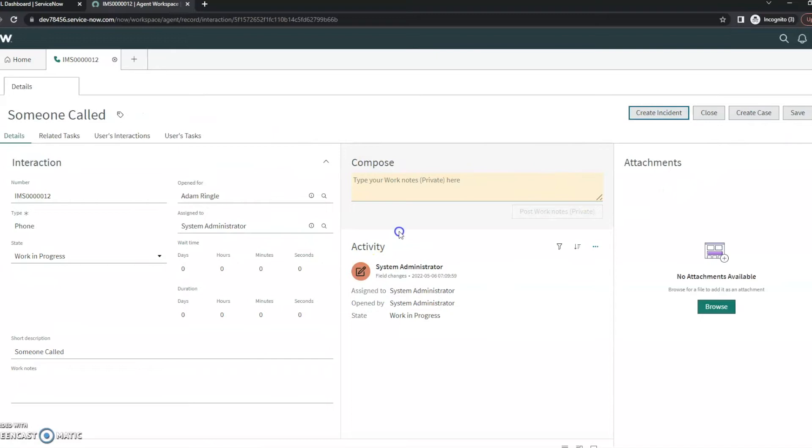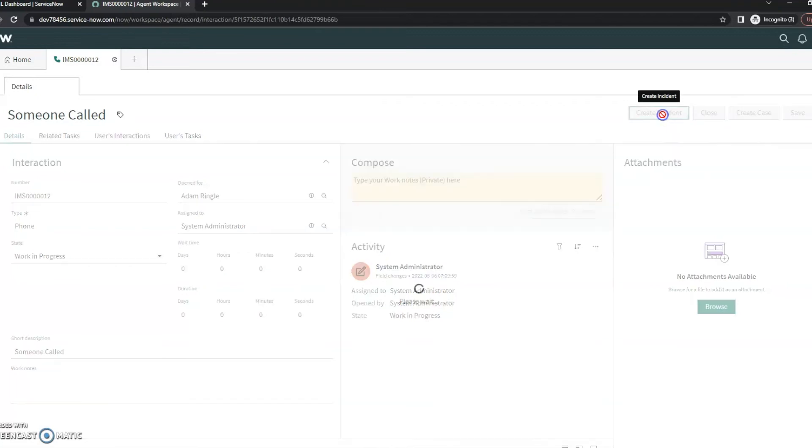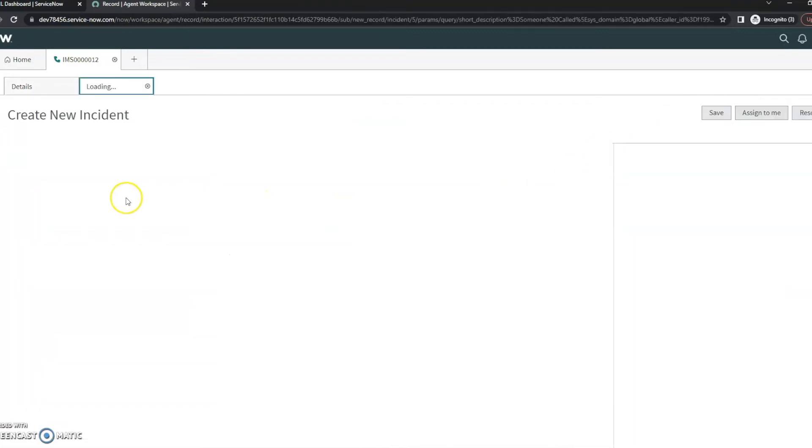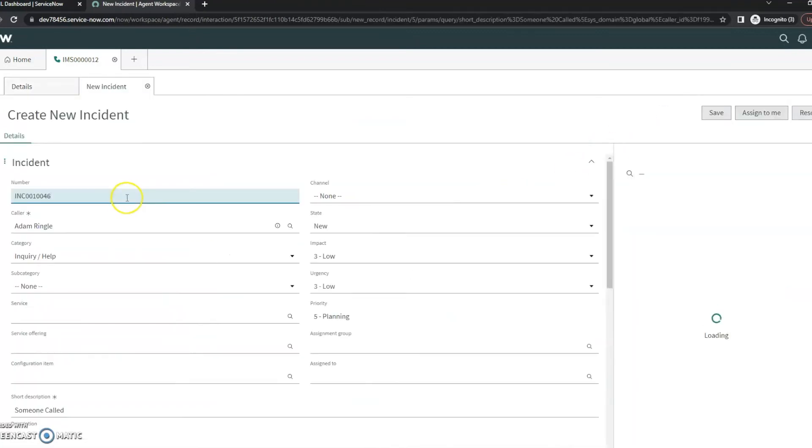Now here is where we can actually do something with it. So you can see up here, we've got to create incident. We've got to create a case, close and save. So in this case, let me just go ahead and create an incident.